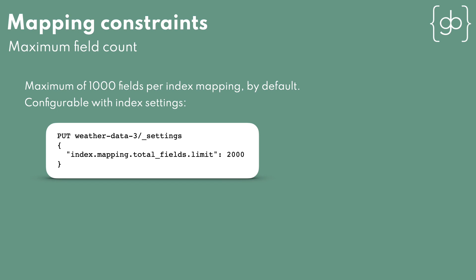You can always add new fields to your mapping, as you've seen with dynamic mappings. There is a limit to the number of fields a mapping can have, but it's a limit that can be changed. The default value for this is 1000 fields per index. This limit is there to prevent cluster performance issues. Resource utilization increases a lot when you have a large number of fields in an index.